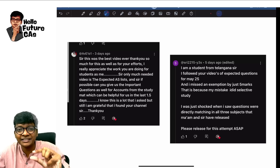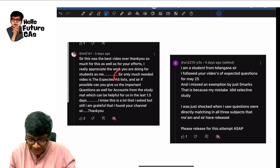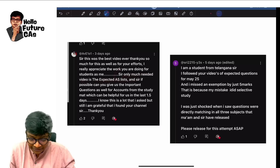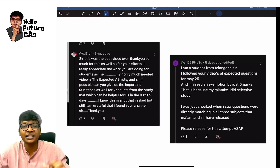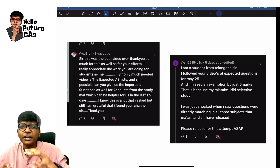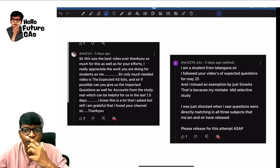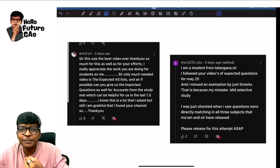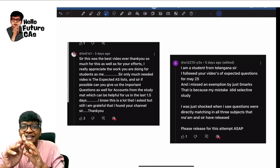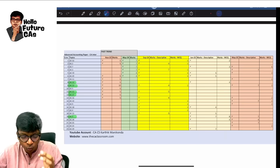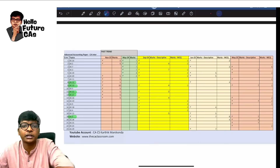This was another video on schedule 3, but the much needed video is the expected AS list with important questions. Sir, why do you take so much time to give this video? It's because I analyze the RTP, model test paper and mock test paper which ICAI releases, and I need to find patterns there.